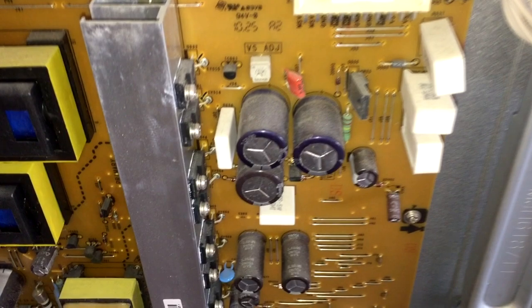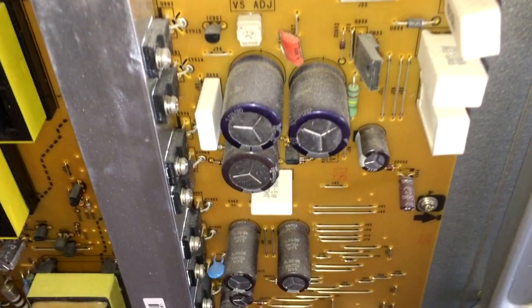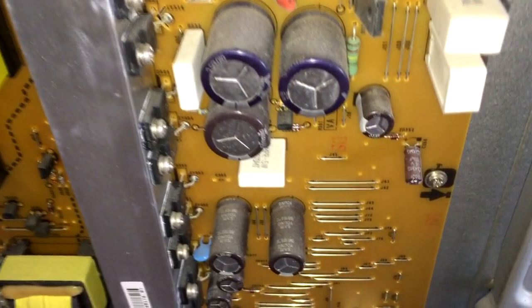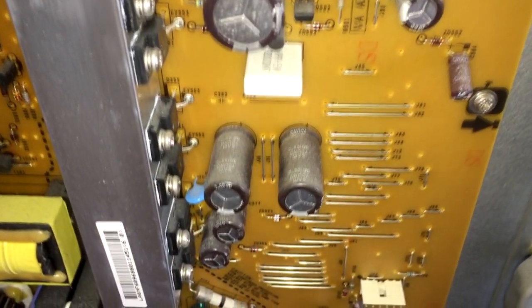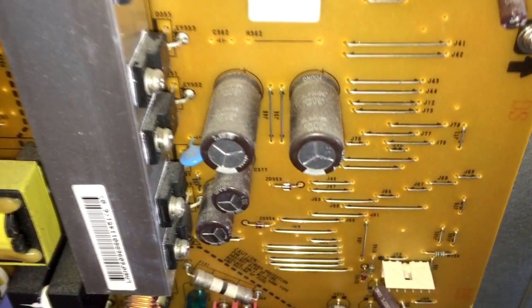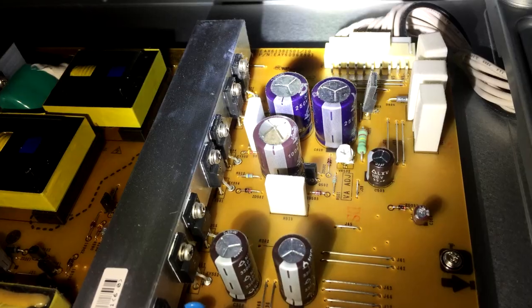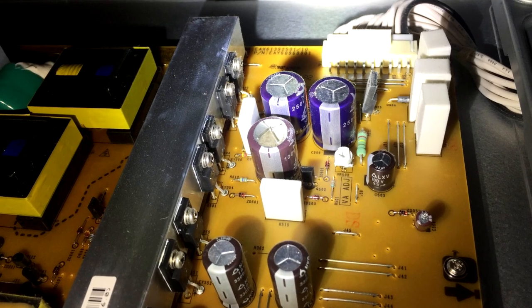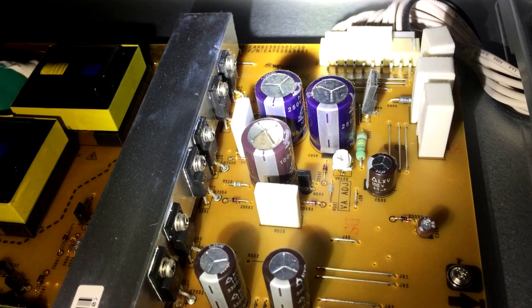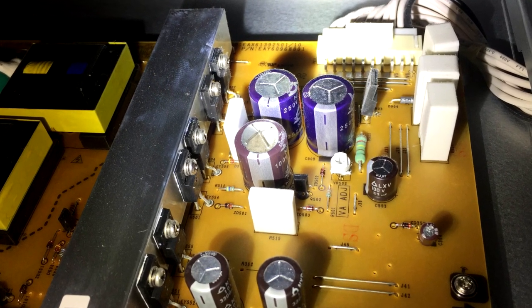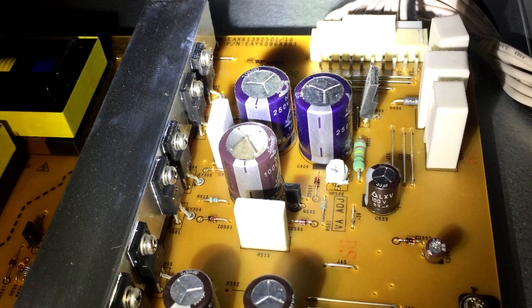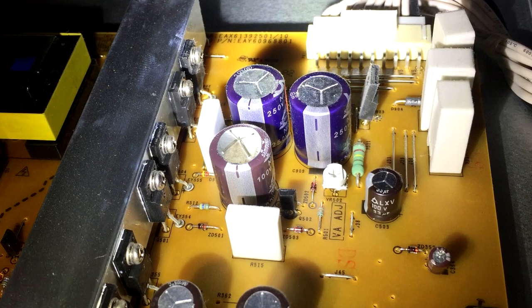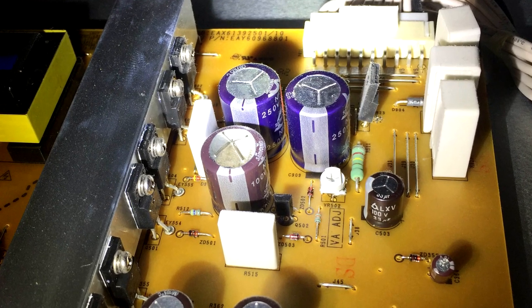Next, you want to check all the electrolytic capacitors and make sure none of them is bulging or even wet with liquid, and if you see something that looks like an expired can of tuna ready to blow the top off, you probably found your problem.